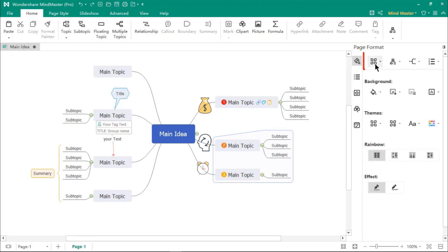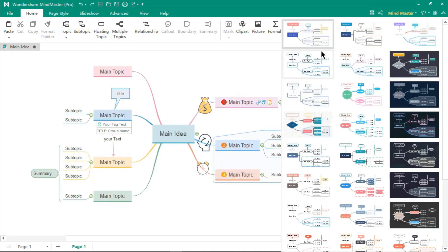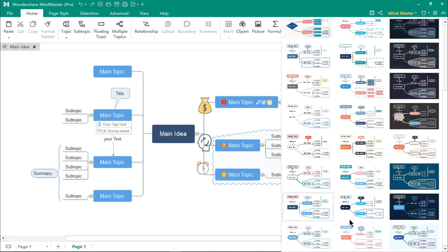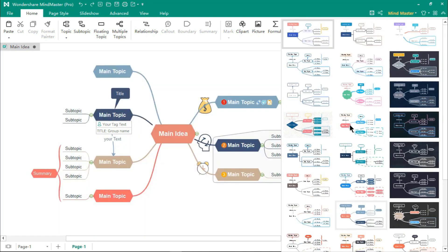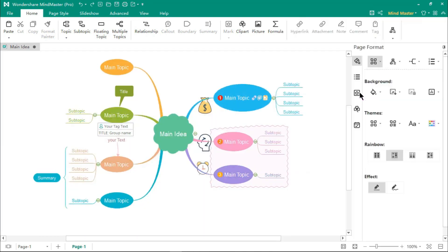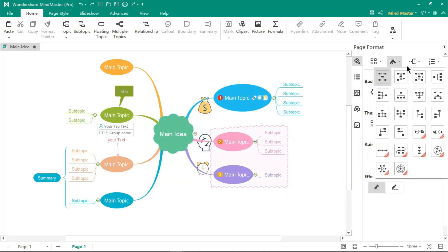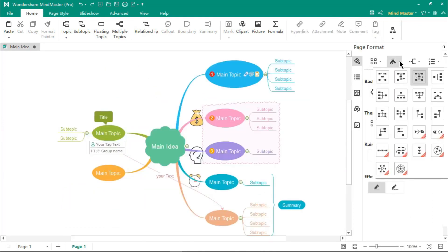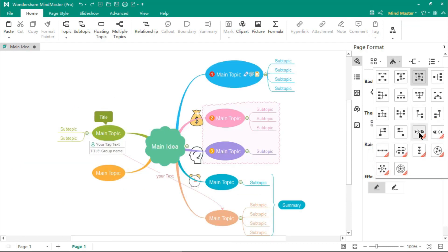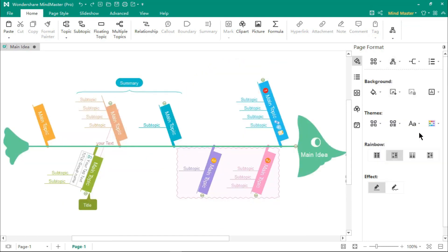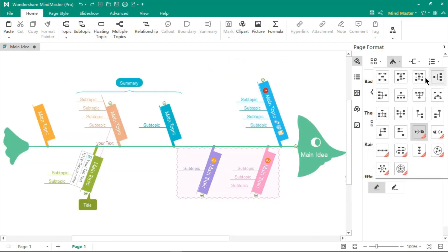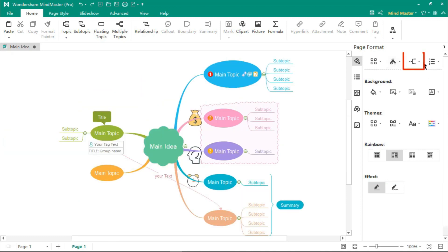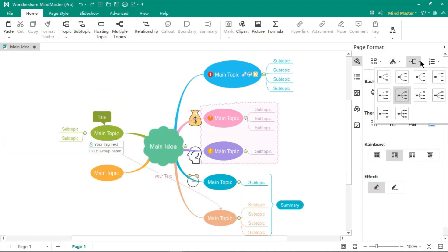Under themes, you will find 33 professionally designed themes, which can be easily applied using a single click. Under layouts, you will find 22 different built-in layouts, and these can be used to modify your mind maps into different styles.